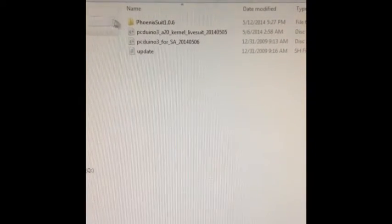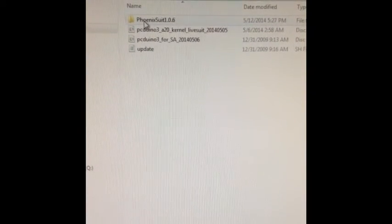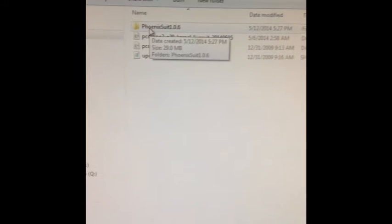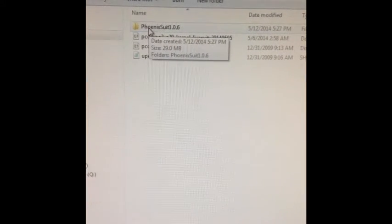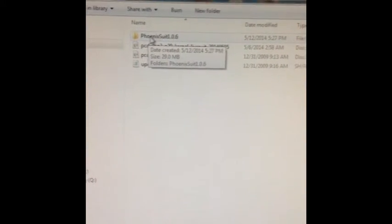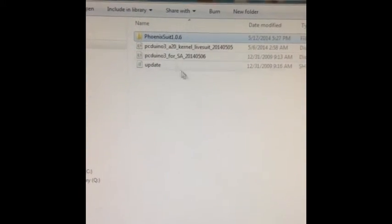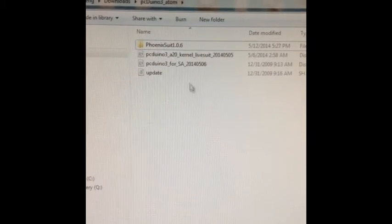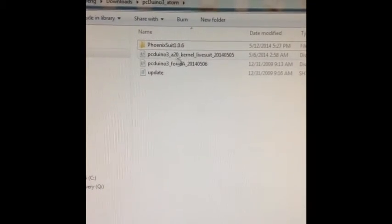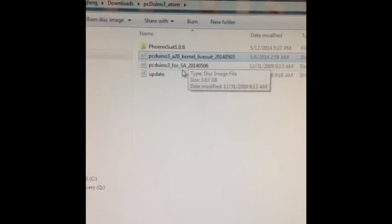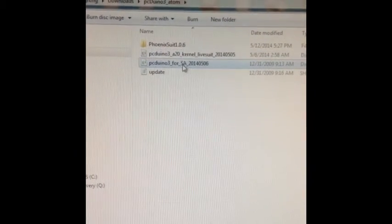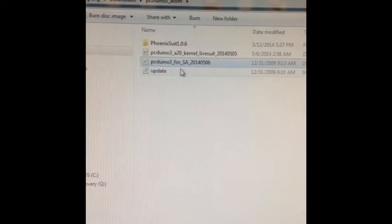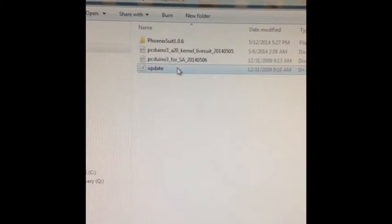First, we need to make sure we download the Phoenix Suite 1.0.6, this is the version we want. And also make sure we get the kernel and these two files are for the root OS file systems.